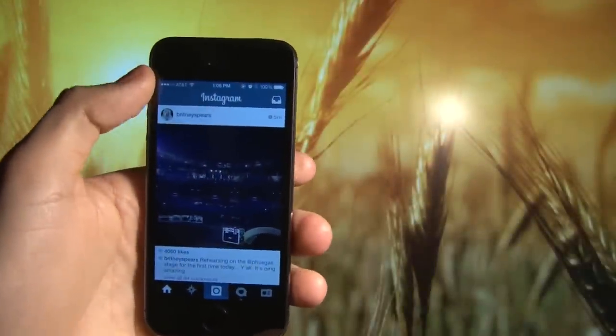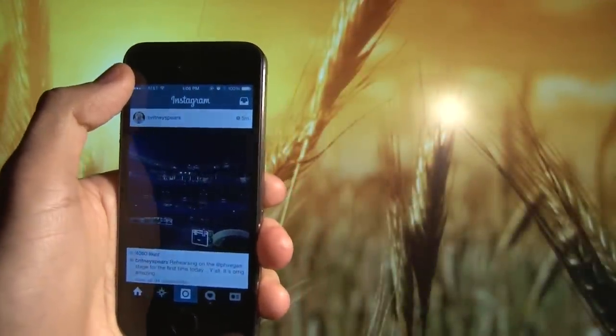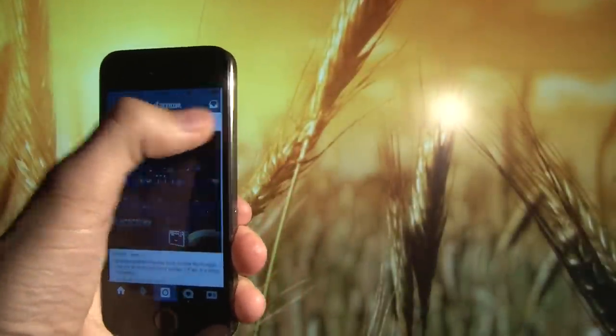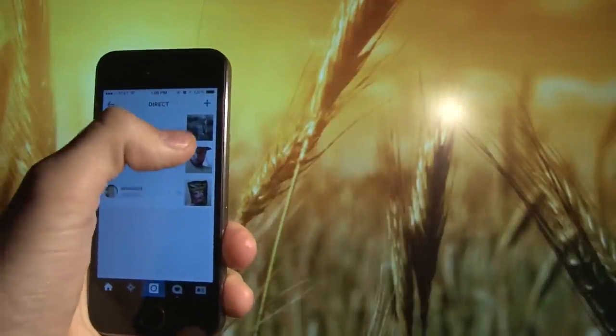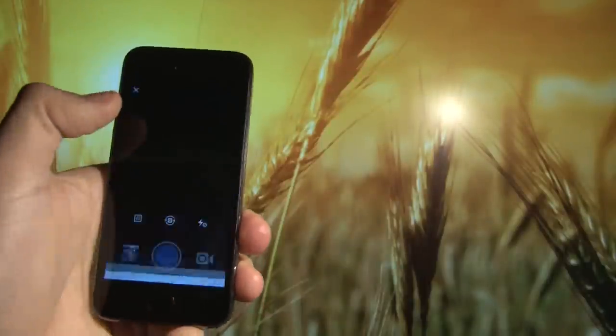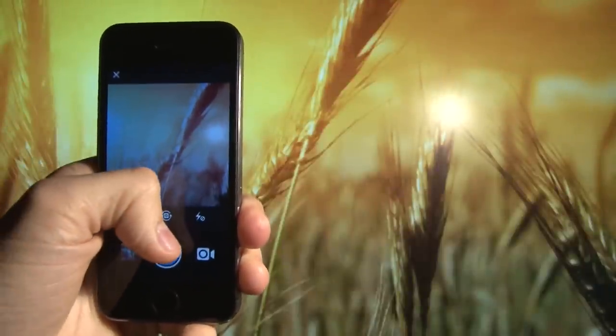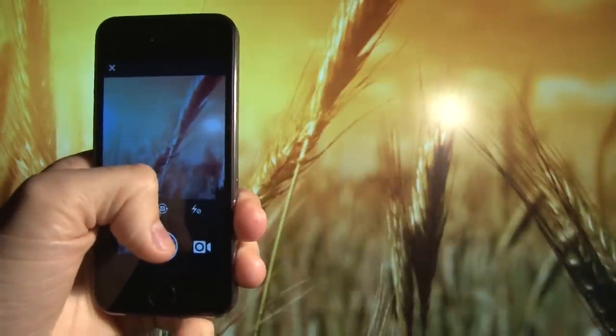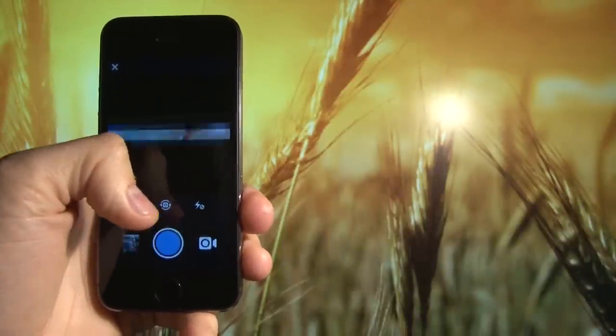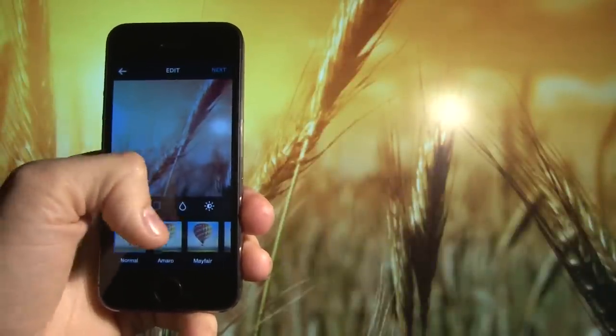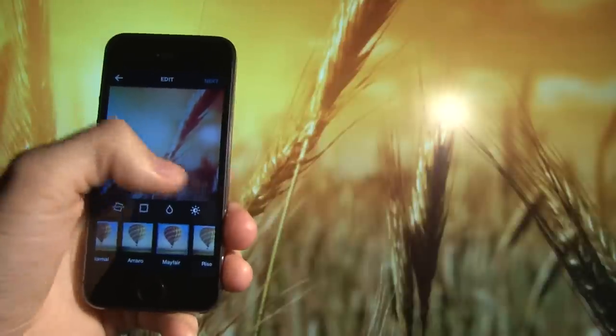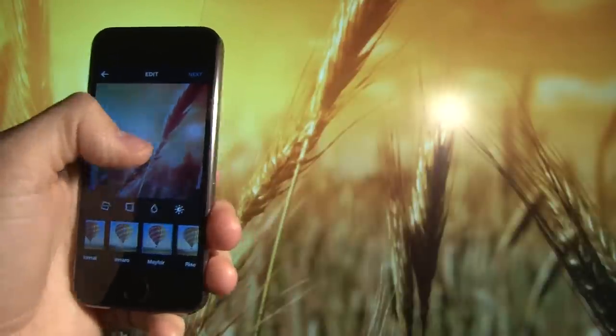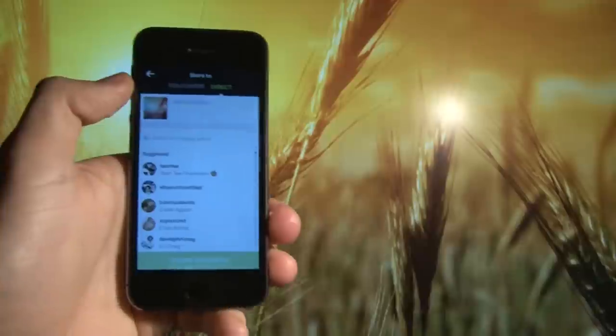There are two ways to post an Instagram direct message to your friends or groups of friends. Just click into the inbox and click the plus button. Let's get here and we could either take a picture and add a filter if we want. You can see these icons have changed a little bit on the bottom.